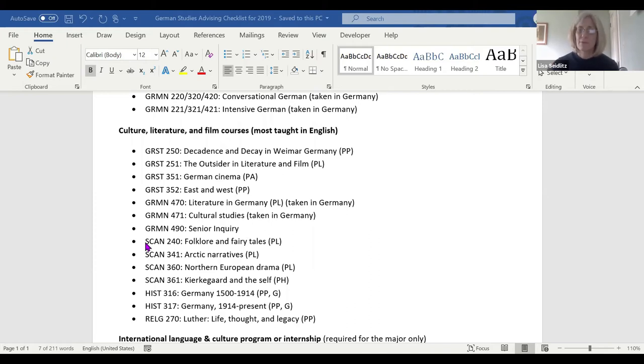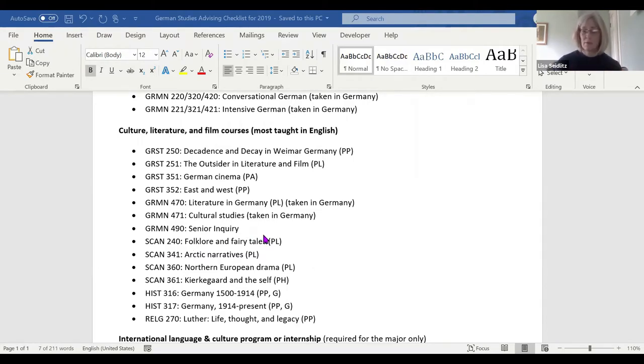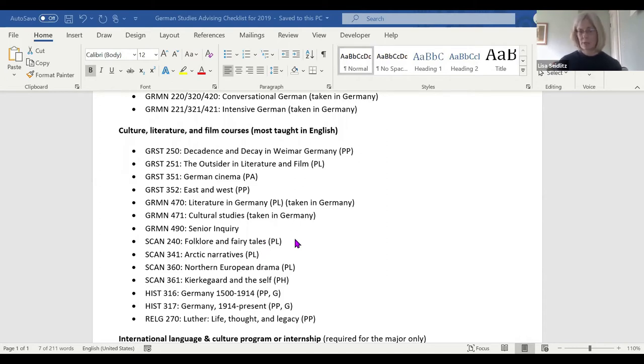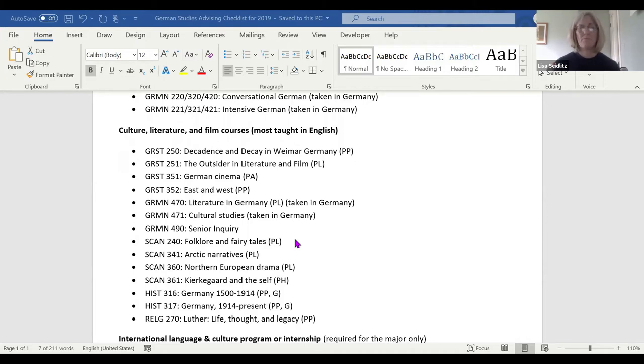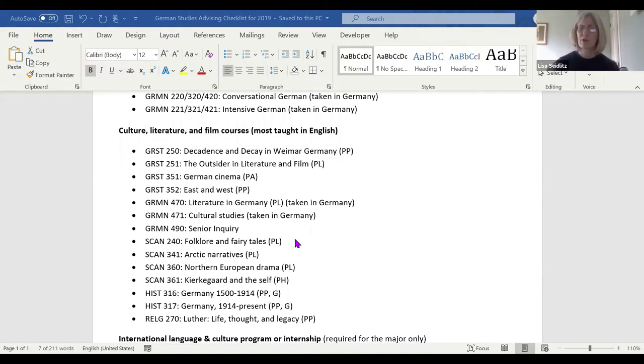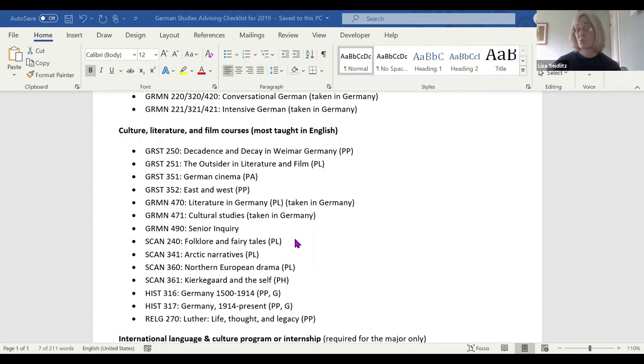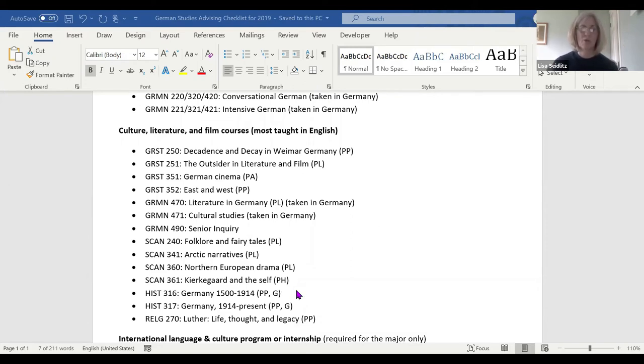A couple of the other classes that fulfill this category are taught by my colleagues in the Scandinavian program, because German and Scandinavian culture share a lot of elements. We have a couple of classes like folklore and fairy tales where you might read and analyze the Brothers Grimm and Hans Christian Andersen. Arctic narratives are about Arctic exploration, and some of those explorers were German. Northern European drama, Kierkegaard and the South—that PH stands for perspectives on human existence.